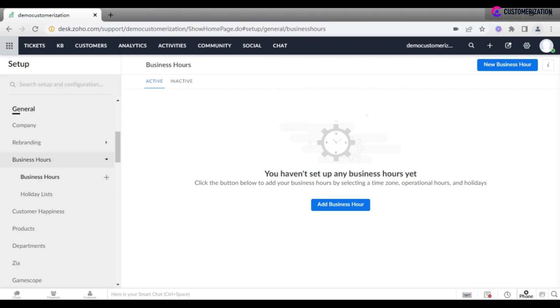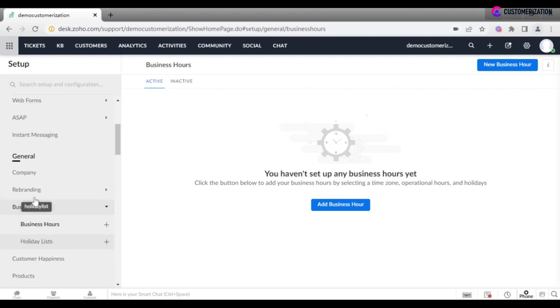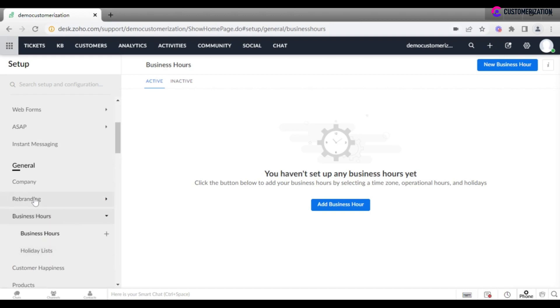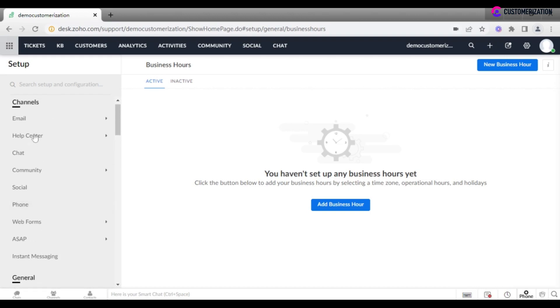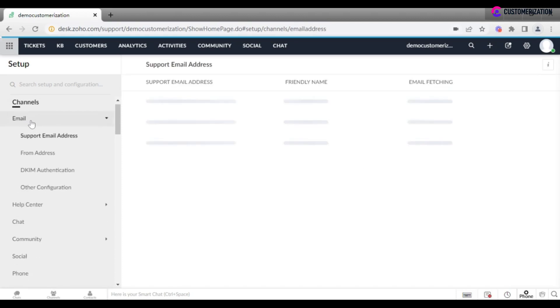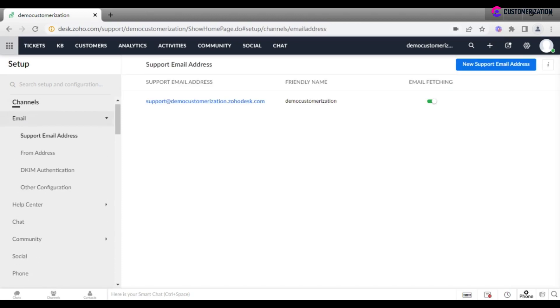Four. The first channel for collecting tickets which is recommended for setup is email. After email, you may move to other channels like chat, community, web form, and social media. In future tutorials, we will discuss each step in detail.